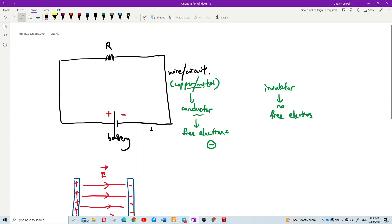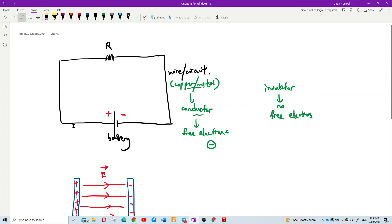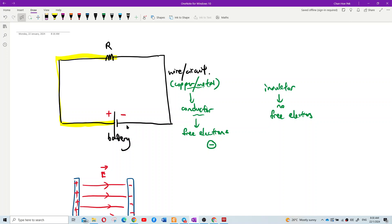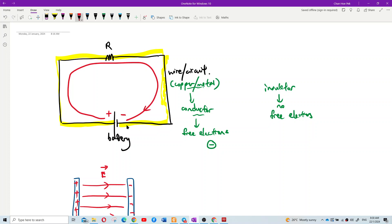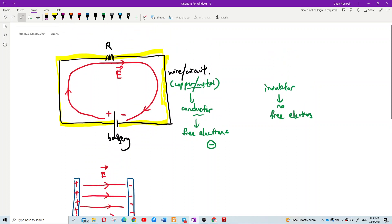When you connect the circuit to the battery, the battery applies an electric field along the whole wire. Just like the parallel plate — the electric field is from the positive plate to the negative plate. The battery applies electric field for the whole circuit, and the direction of the electric field is from positive to the negative terminal.